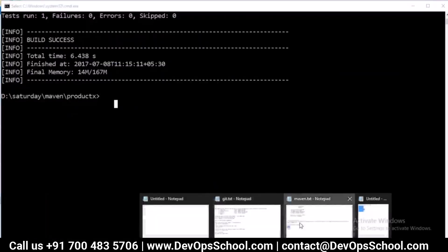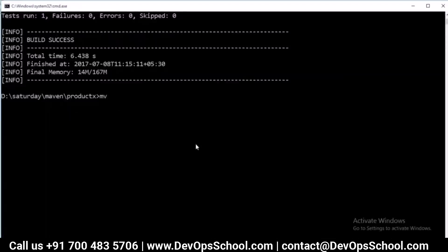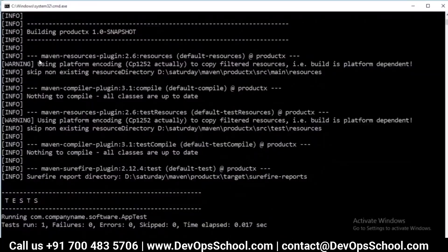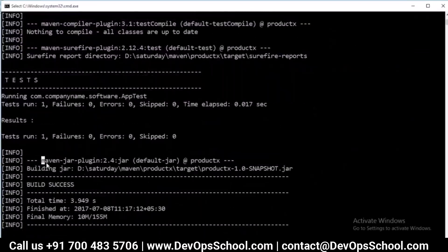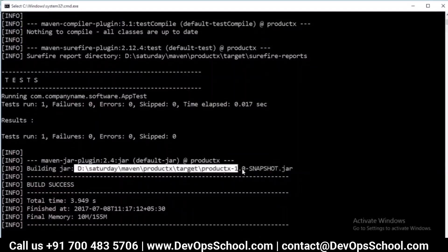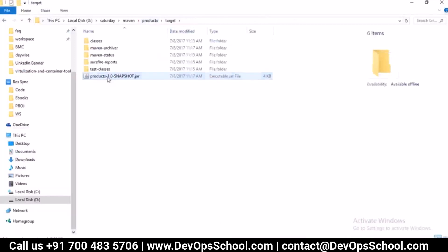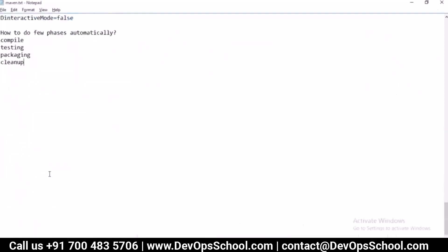For packaging, run mvn package. This runs compilation, then tests, then packaging. Packaging is done by the maven-jar-plugin with goal 'package', creating a JAR file. The output package is located in the target/ directory. The package filename is derived from the pom.xml configuration. Everything Maven generates goes into the target/ directory.